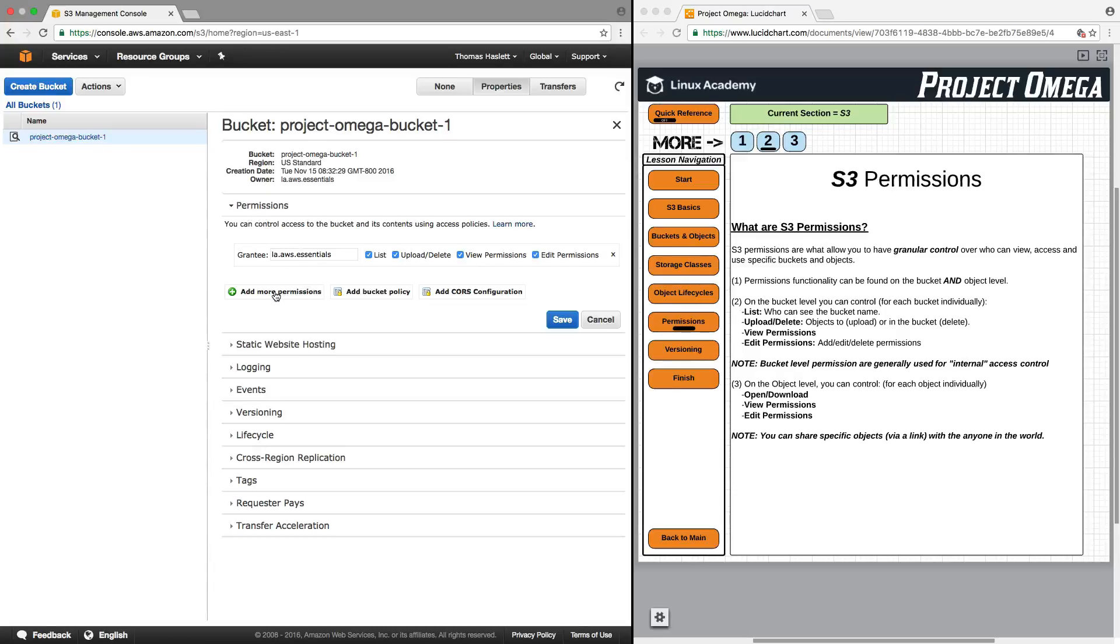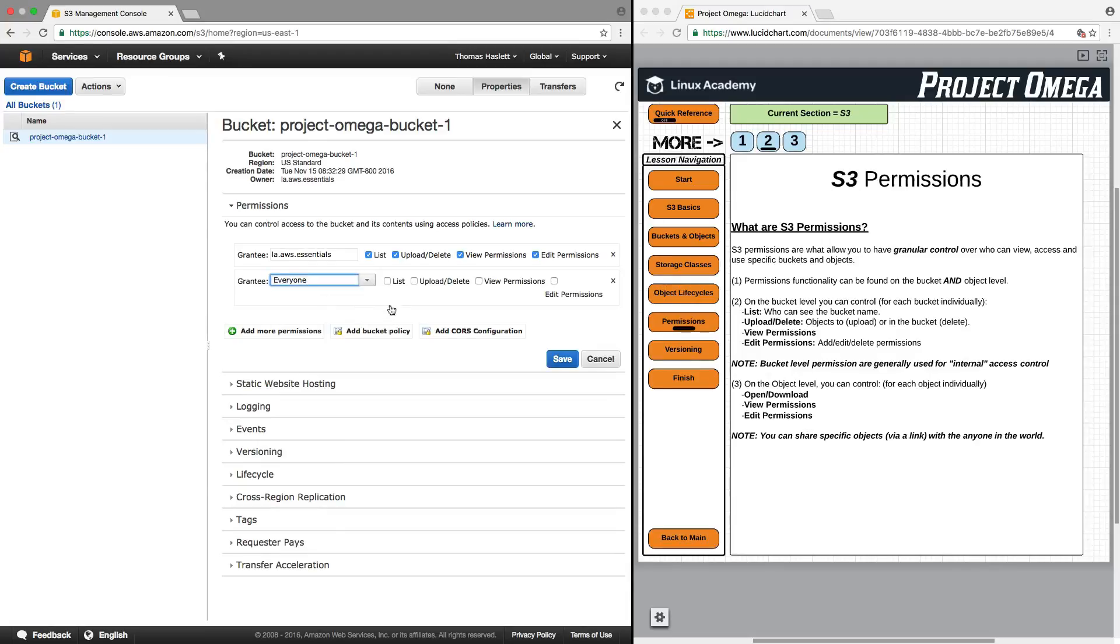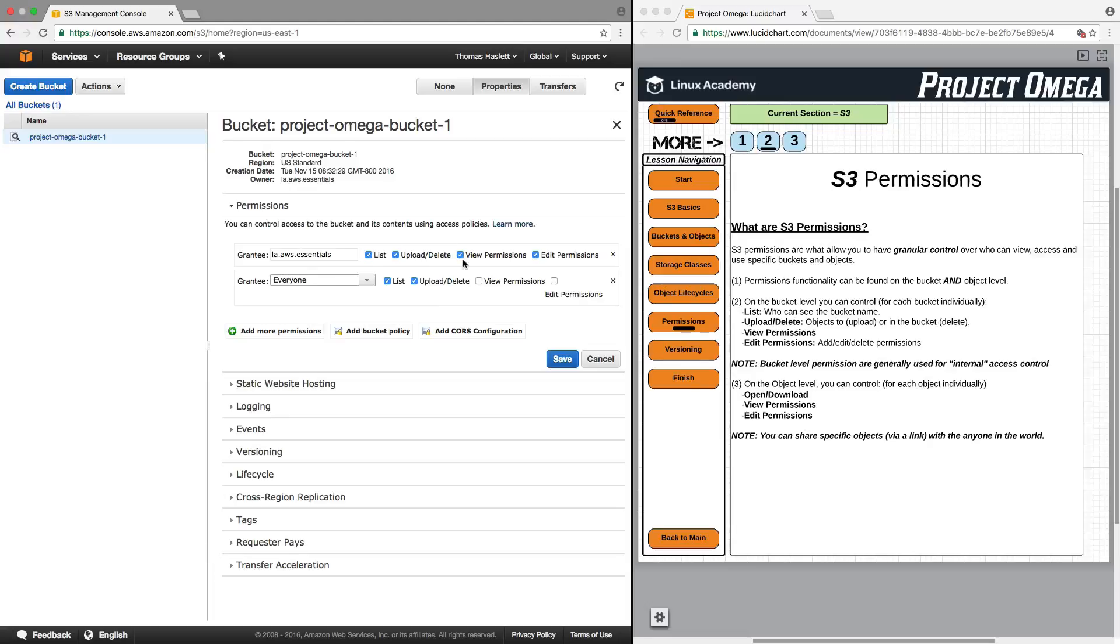But if I wanted them to be able to access this bucket, I would need to add permission. And for this, I would have to say, okay, everybody can now list, upload, and delete, meaning that they can now come in and they can upload, download, use the objects in this bucket, but they wouldn't be able to view these permissions or edit these permissions. So it's just one way that you can use permissions to grant or deny access to specific buckets.